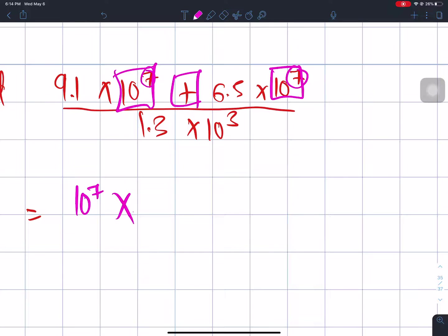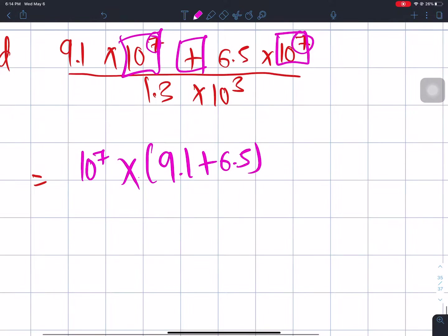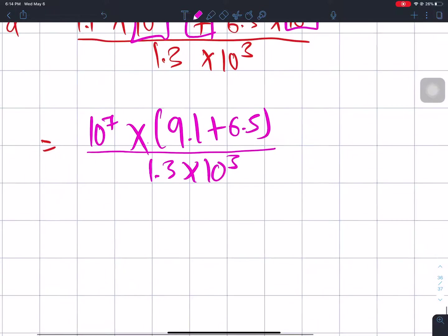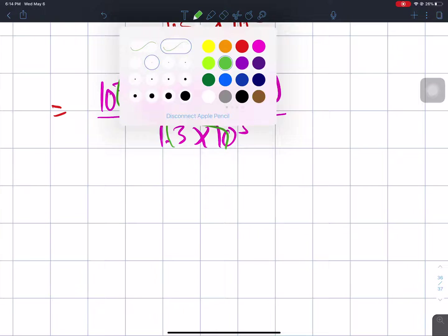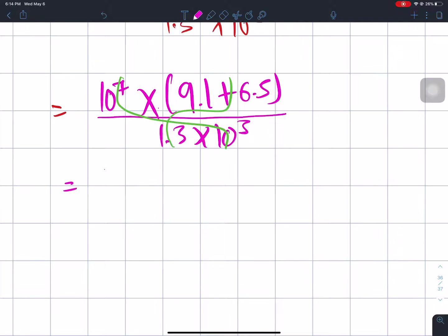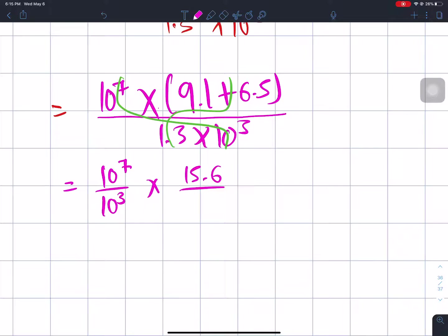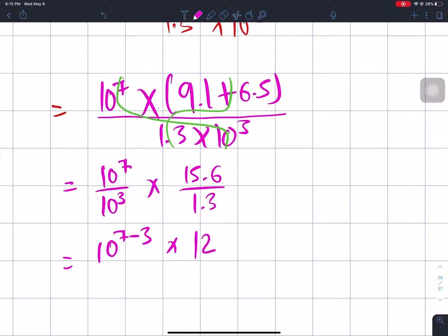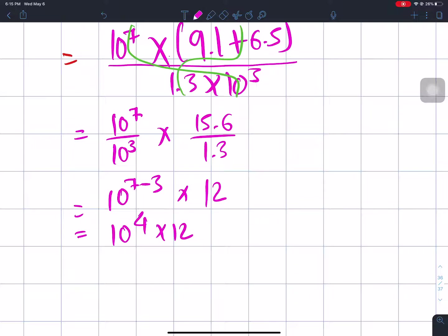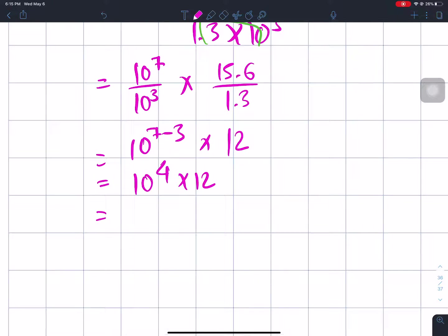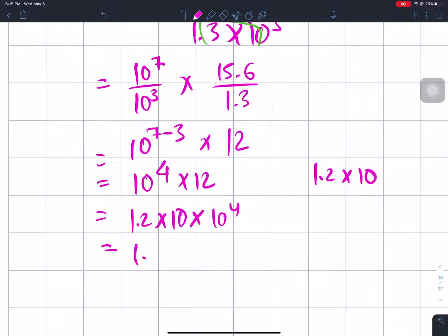Factor out 10 power 7 from the numerator: 10 power 7 into open bracket 9.1 plus 6.5 close bracket, divided by 1.3 into 10 power 3. Now 9.1 plus 6.5 equals 15.6. Then 15.6 divided by 1.3 equals 12. The power becomes 10 power 7 minus 3, which is 10 power 4. So the answer is 12 into 10 power 4, or 1.2 into 10 power 5.